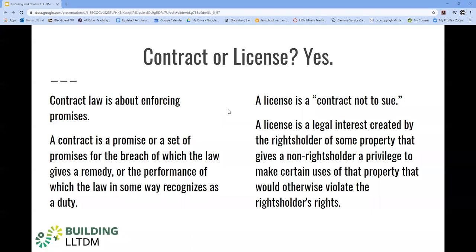Contract law is really about enforcing promises. A contract is a promise or a set of promises for the breach of which the law gives us a remedy, or the performance of which the law recognizes in some ways a duty. Licenses are most often granted within the context of that contractual relationship, and often the same words used to create the license are also contained in the same instrument that also memorializes a contract.